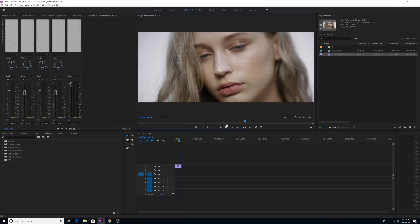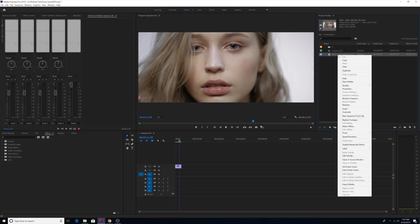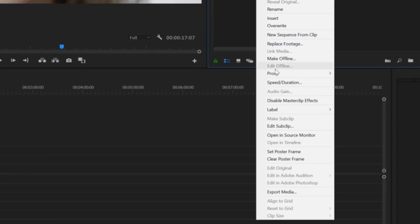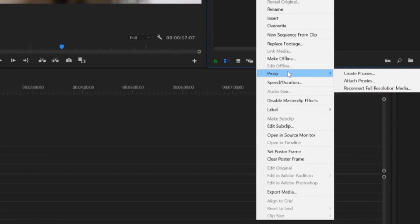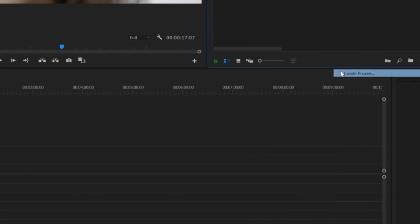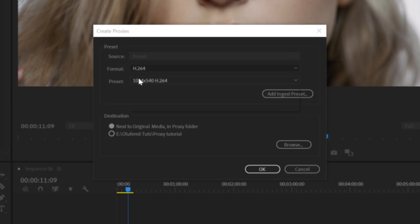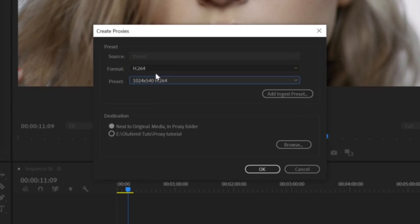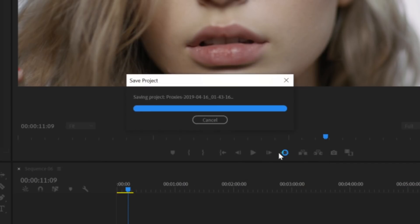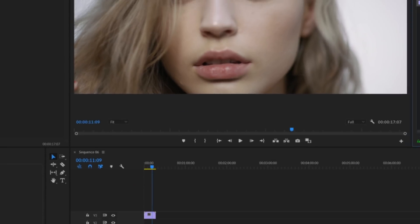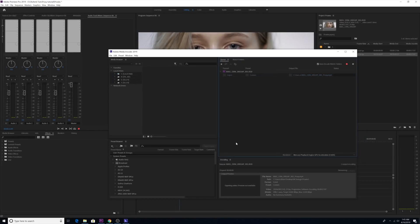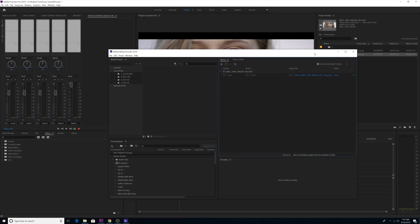Now you gotta right-click on the footage. If you have multiple clips, highlight them all, then click on proxy and click create proxies. Let's choose the most low-res option offered at 1020 by 540 resolution with an H.264 codec. Make sure the destination states to place the proxy next to the original media in a proxy folder. And now Adobe Encoder will pop up and automatically create your proxy and automatically assign it to your high-res footage.